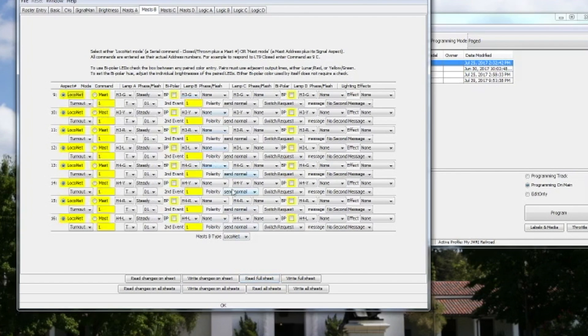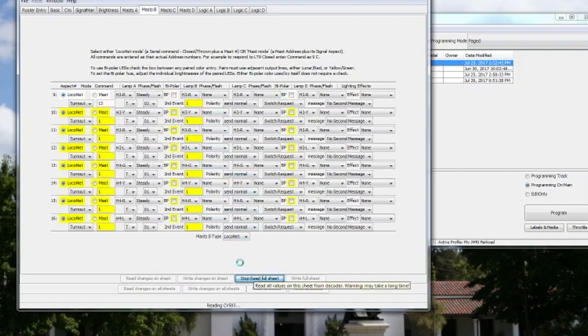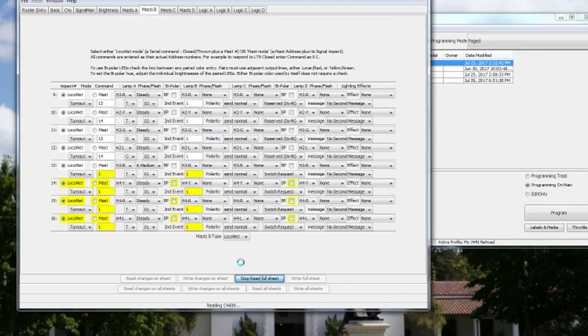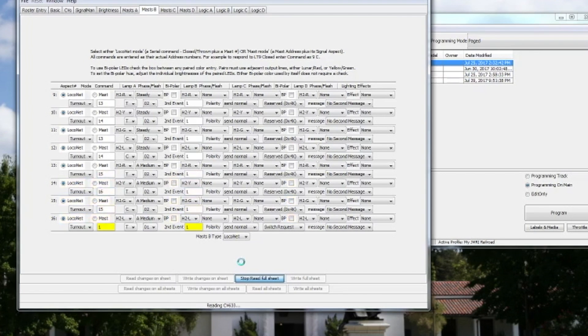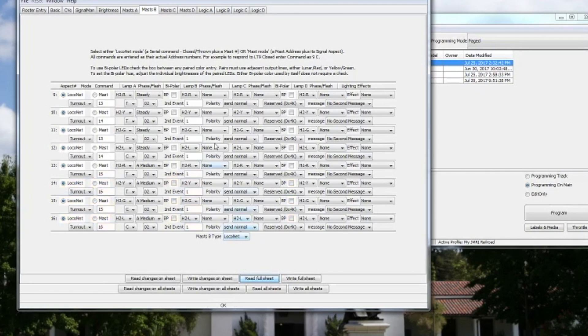But I'm going to go to Masts B, again do Read Full Sheet. It will cycle through all the different CVs that are on the Signal Man. Notice the turnout addresses are different, yet the overall pattern between everything is essentially the same.